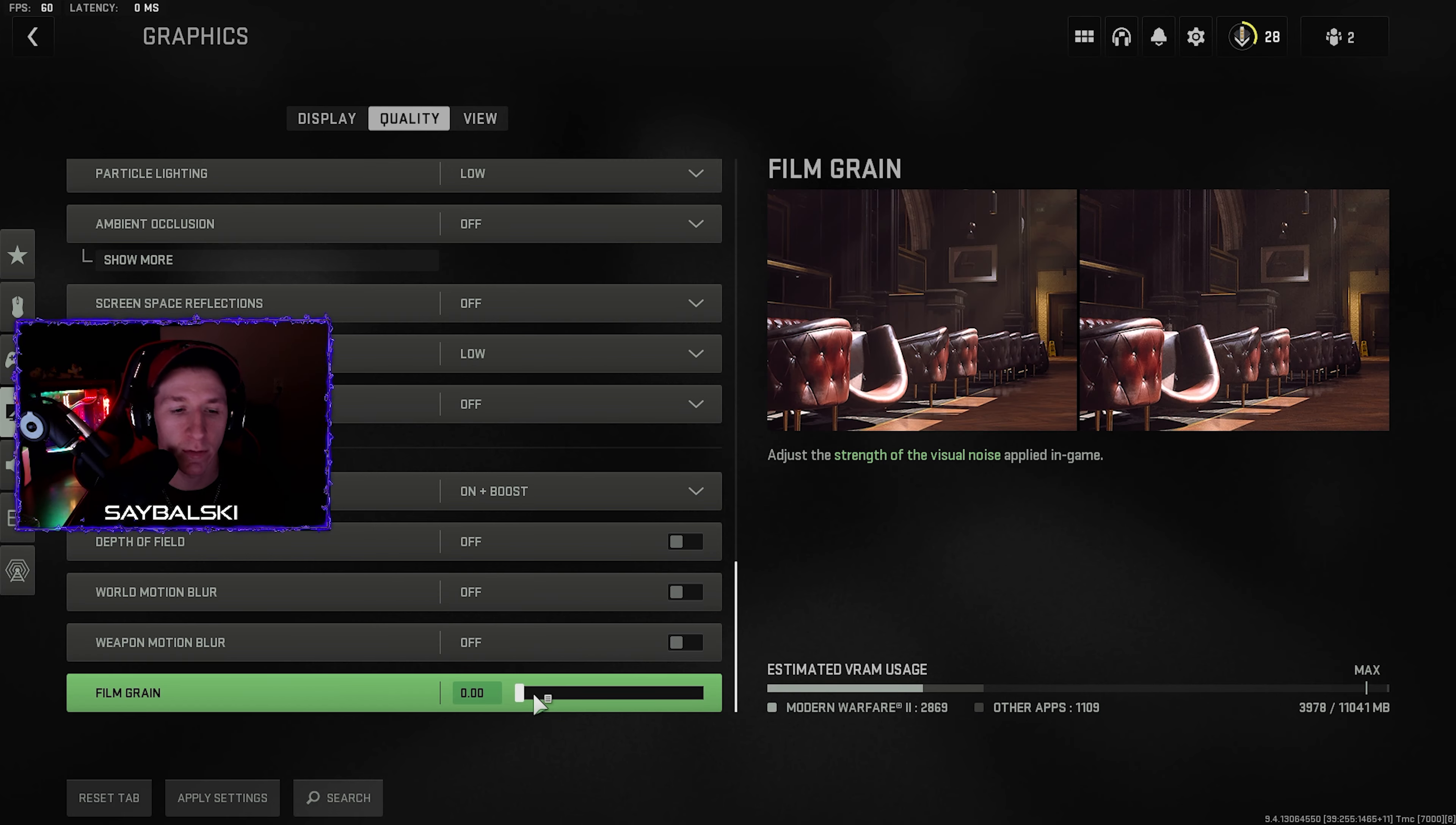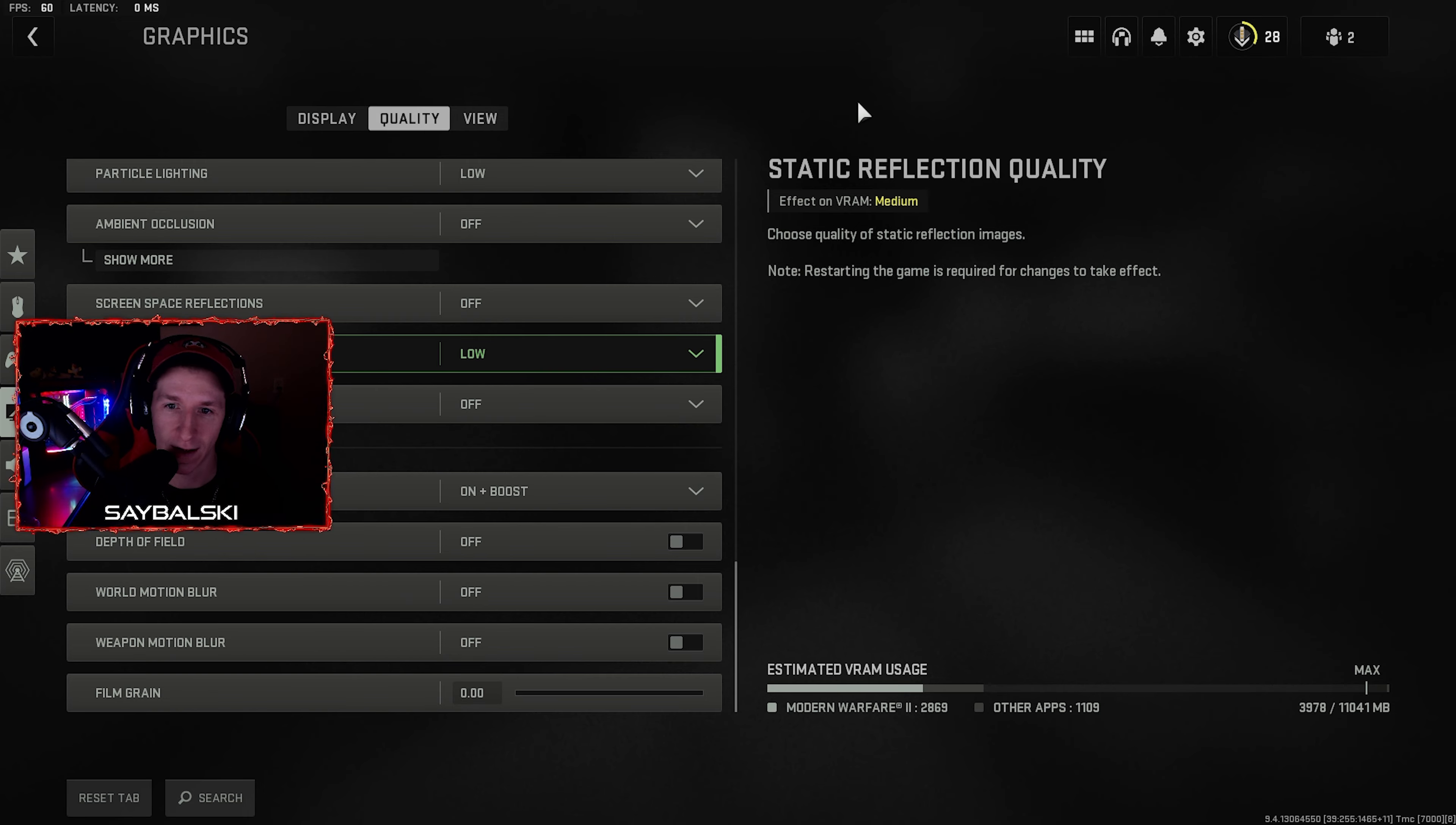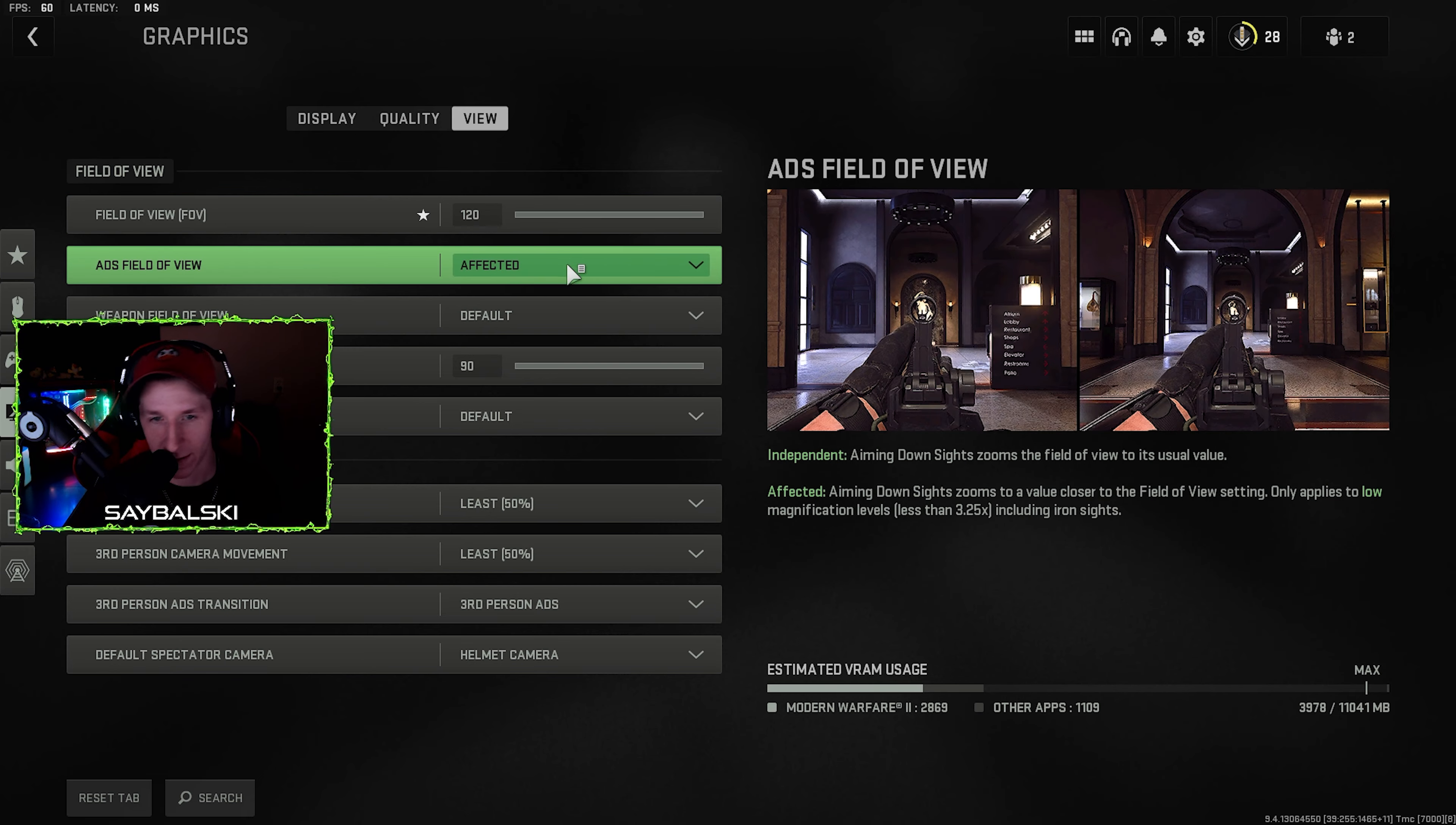And then something to help your visibility: by default, film grain is set to 0.25. Have it set to zero. There's no reason to have it on at all. It adds like noise, like particles, onto everything you're looking at. Makes it hard to differentiate things sometimes in my opinion.